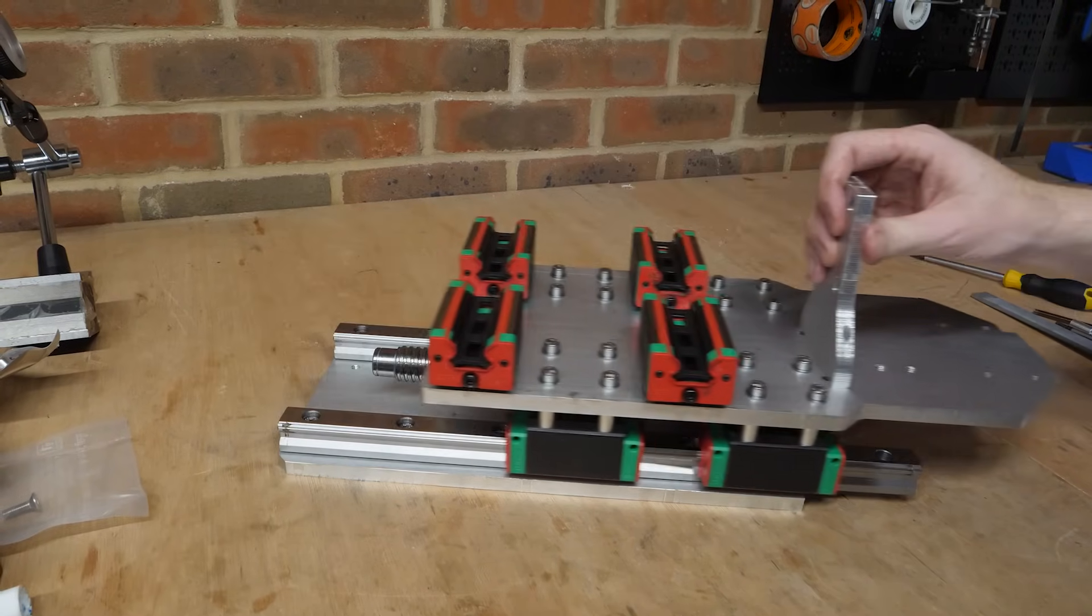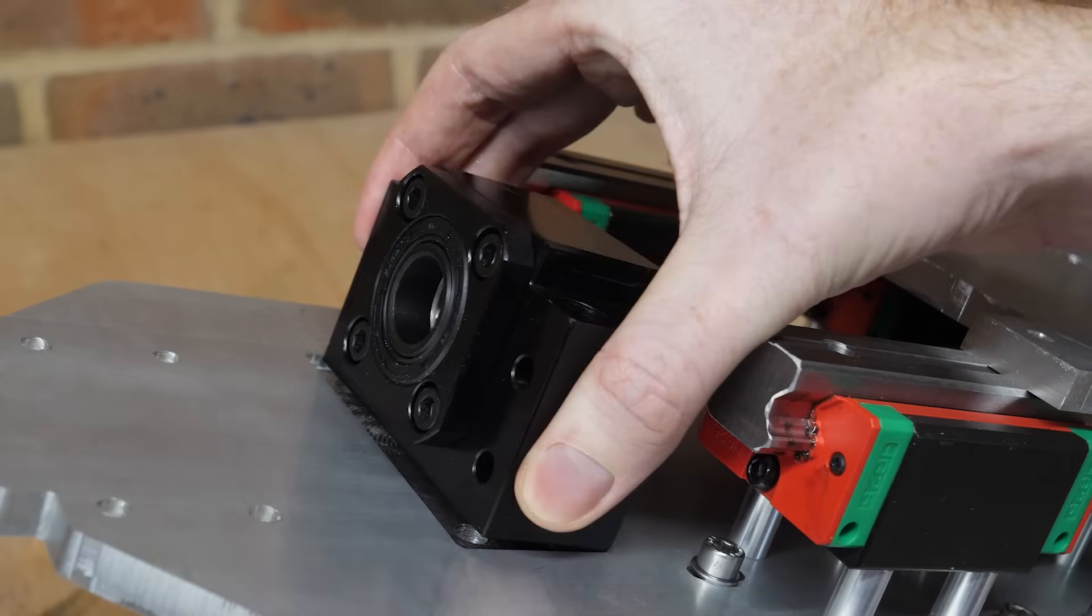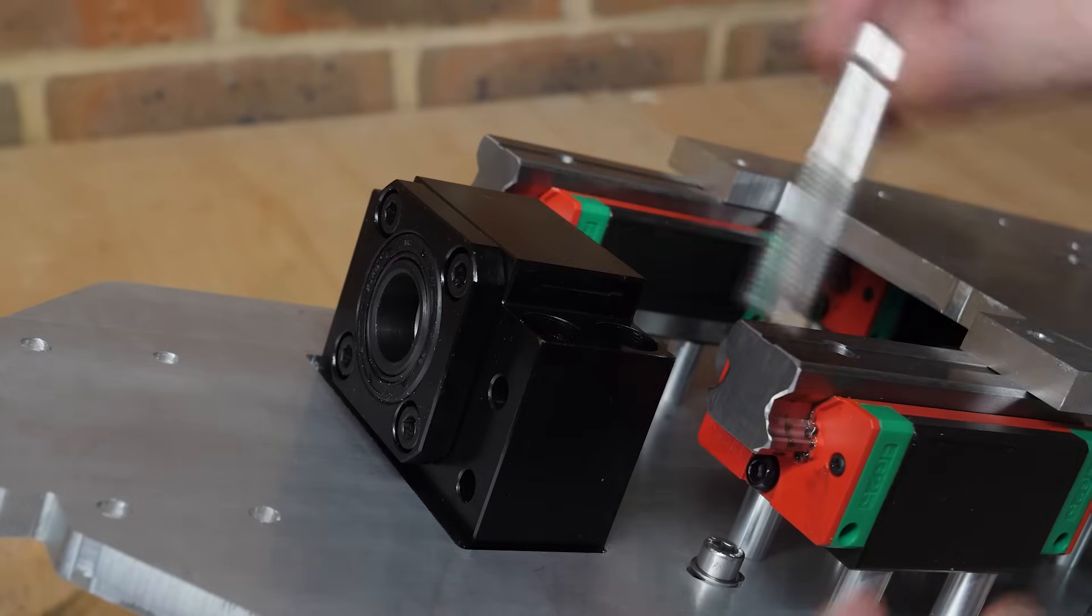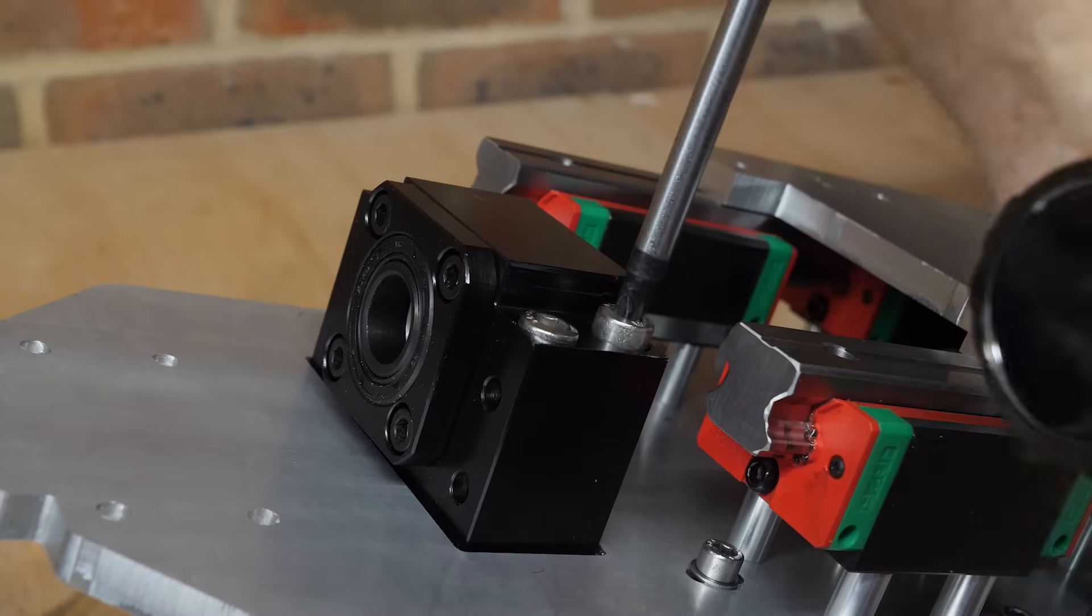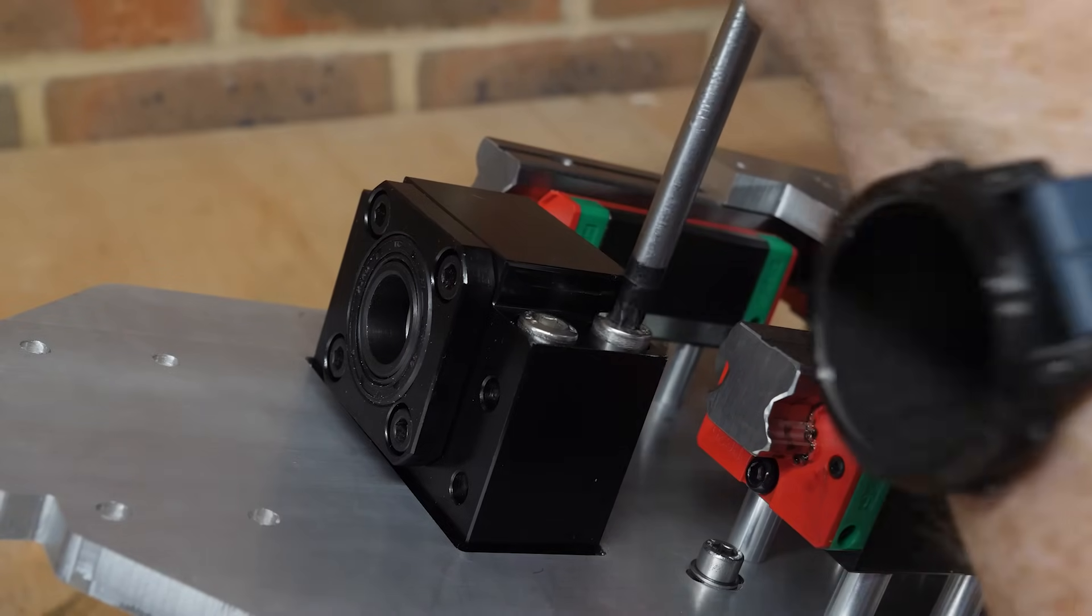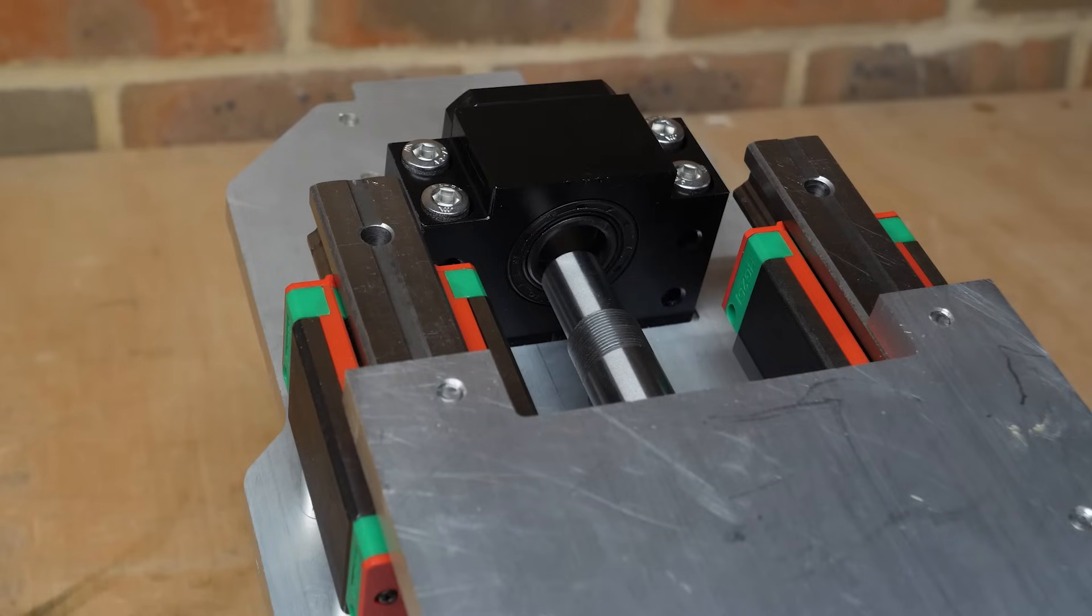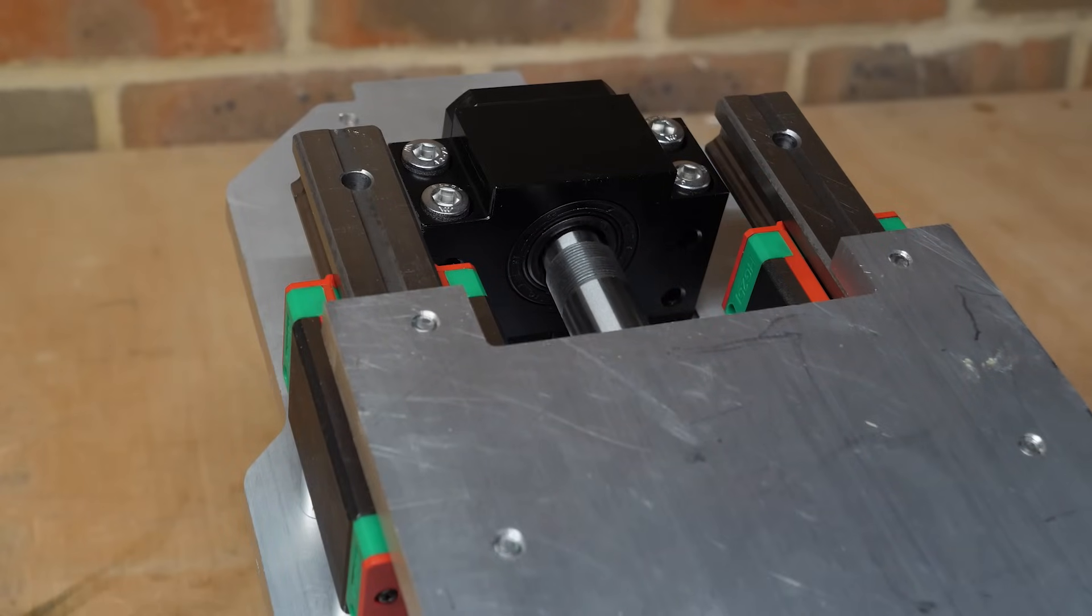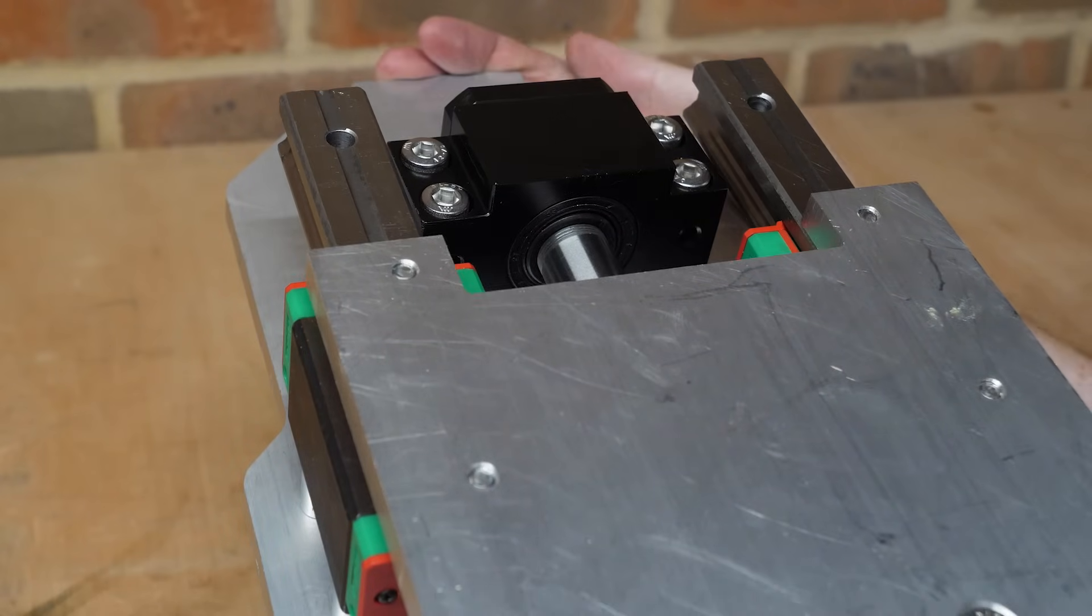The next step is to mount the ball screw bearing, which is slightly recessed into the aluminum plate due to its strangely designed offset. So this pre-machined pocket should make sure it aligns with the ball screw, which it does, at least once the bolts are loose and it's given a little wiggle.